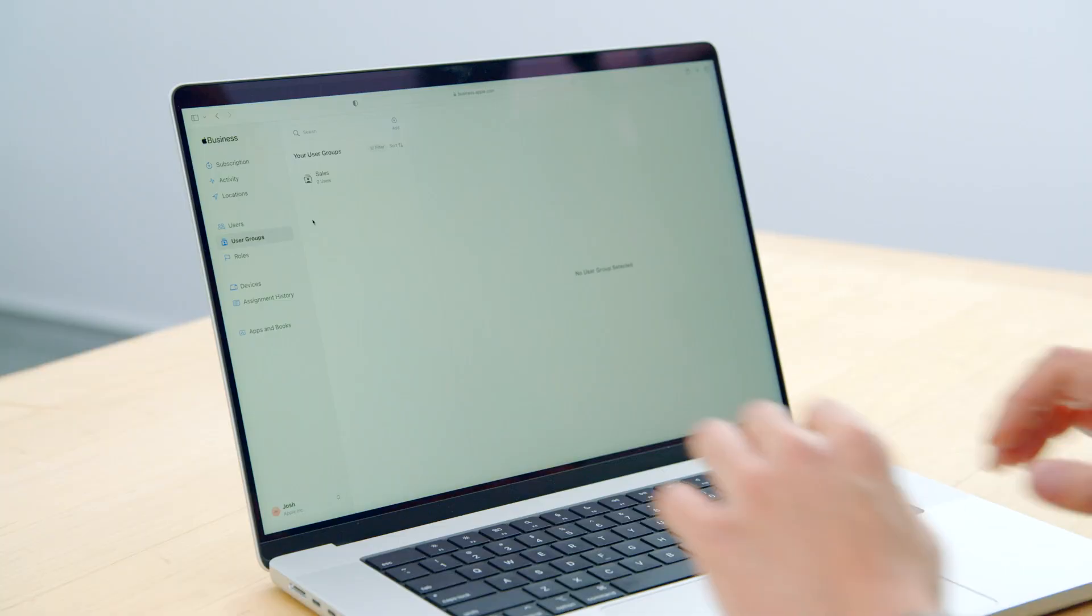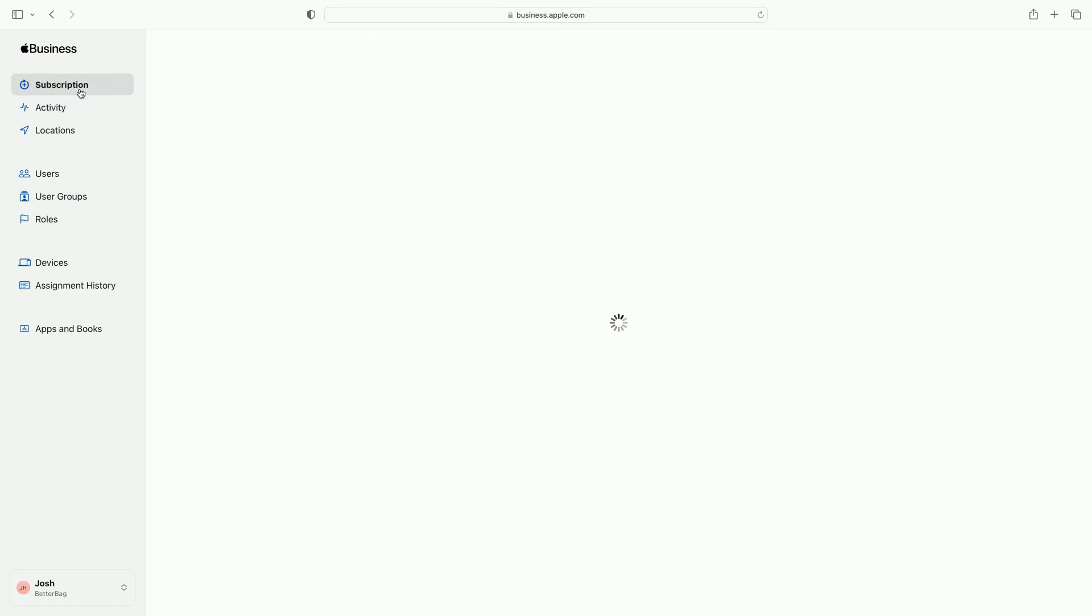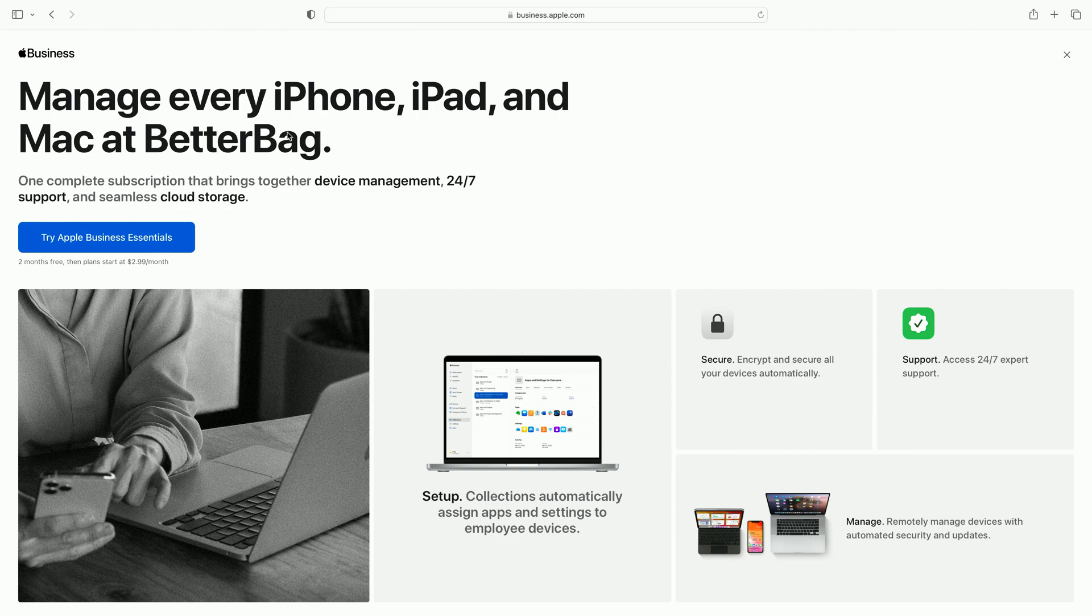Now that I have my Apple Business Manager account and I've set up some users and groups, I'm ready to enroll in Apple Business Essentials. Let's go to the Mac. Here's Apple Business Manager. I find subscription in the sidebar and start a free trial.